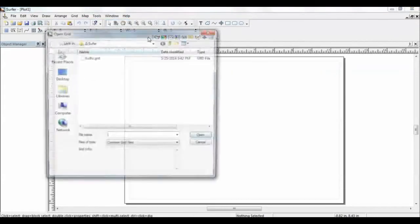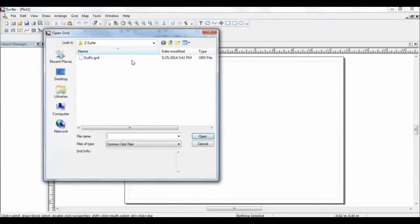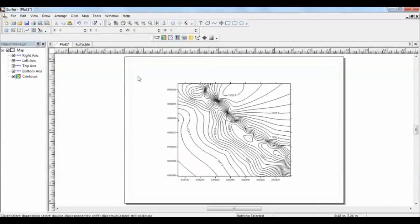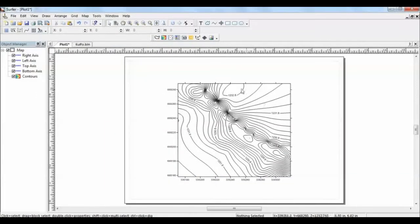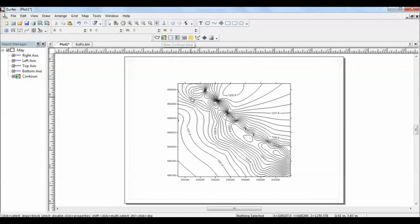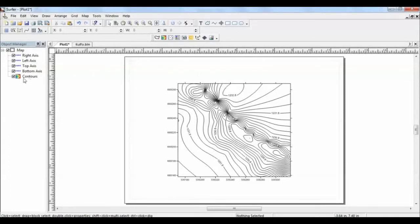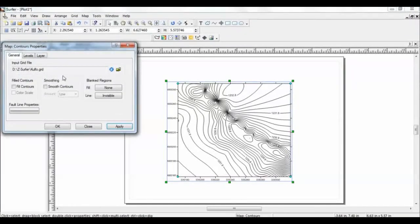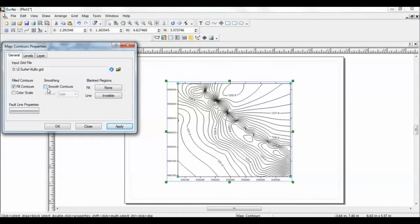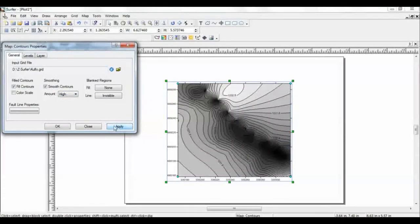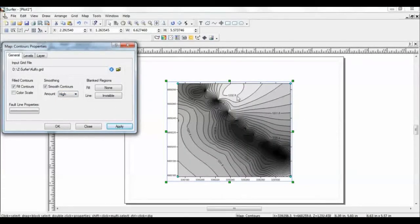You have to input the grid data into your system, and within a blink, this is your contour map. Or you can directly develop your contour map from here. Usually, we would like to have a filled contour map. You can have it here, a filled contour, smooth with high amounts. And then if you see apply, it will fill with any color tags.